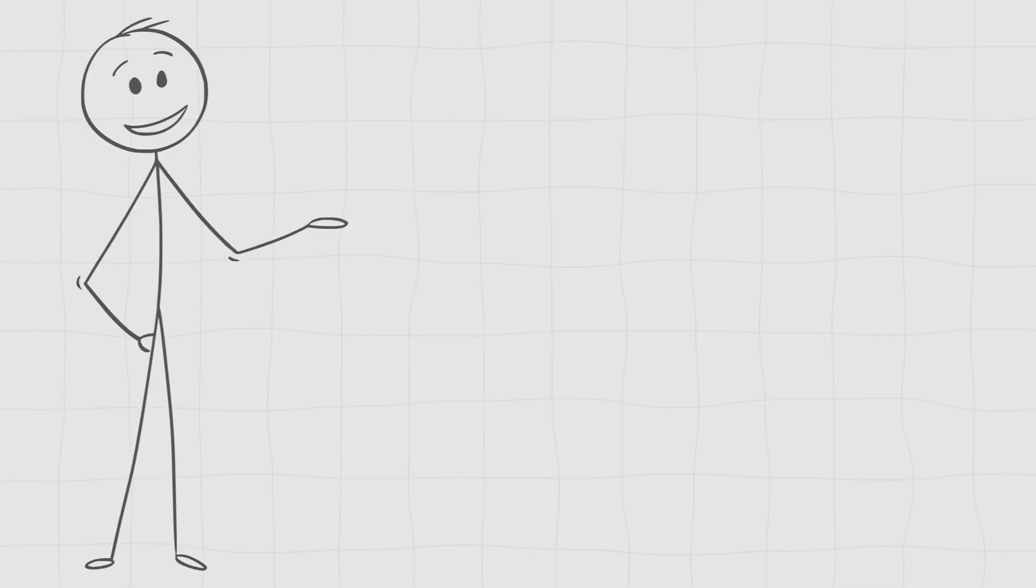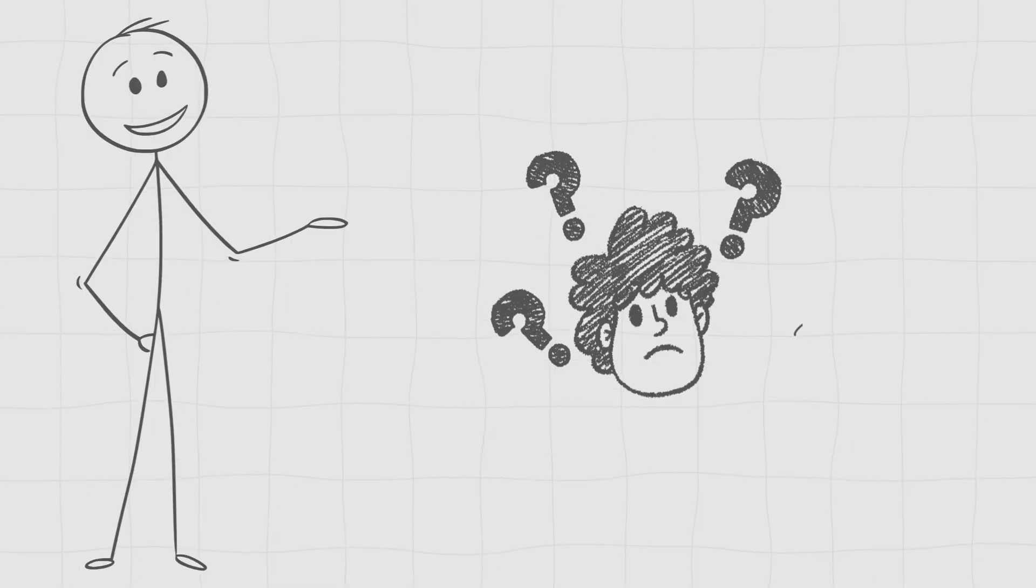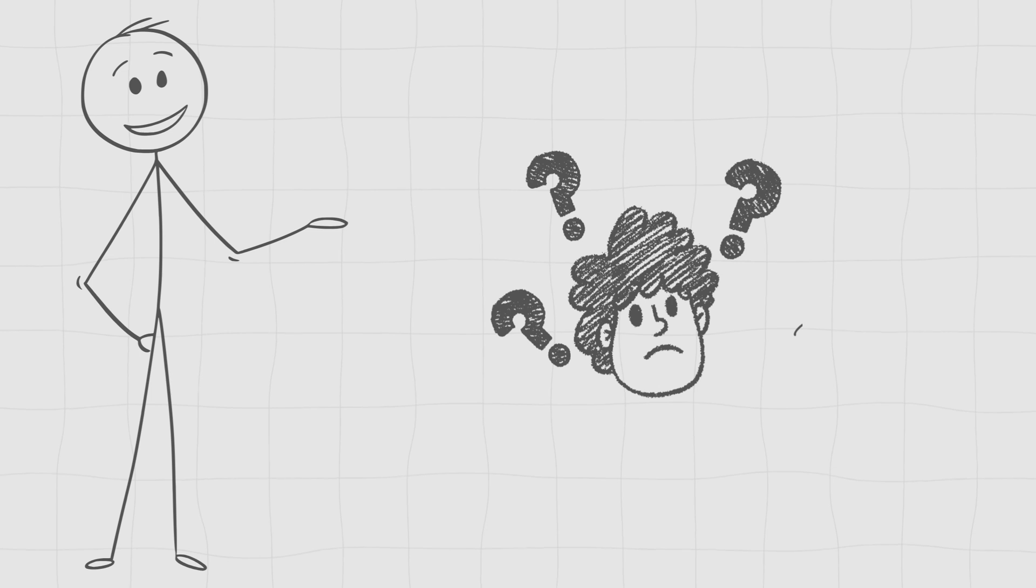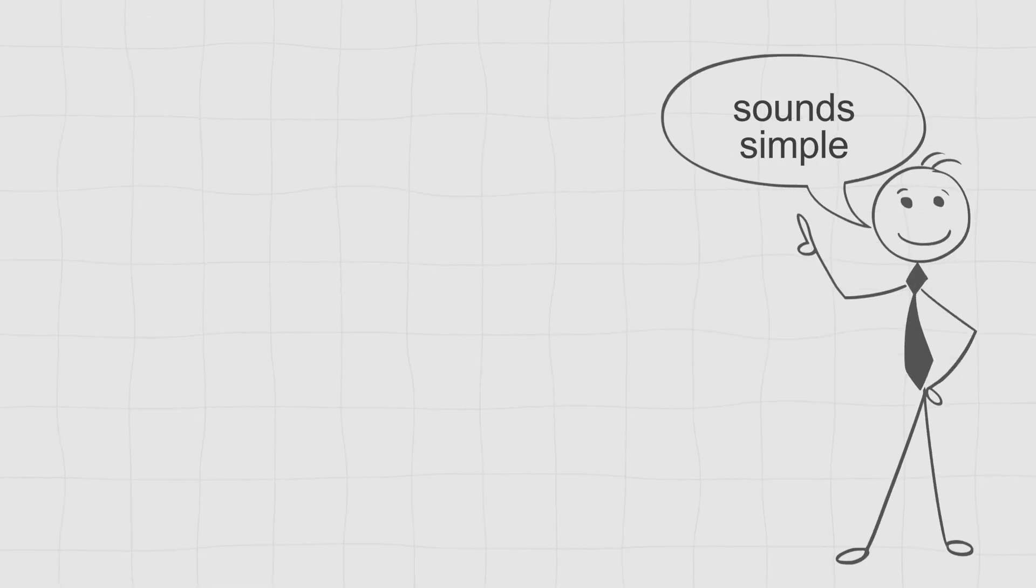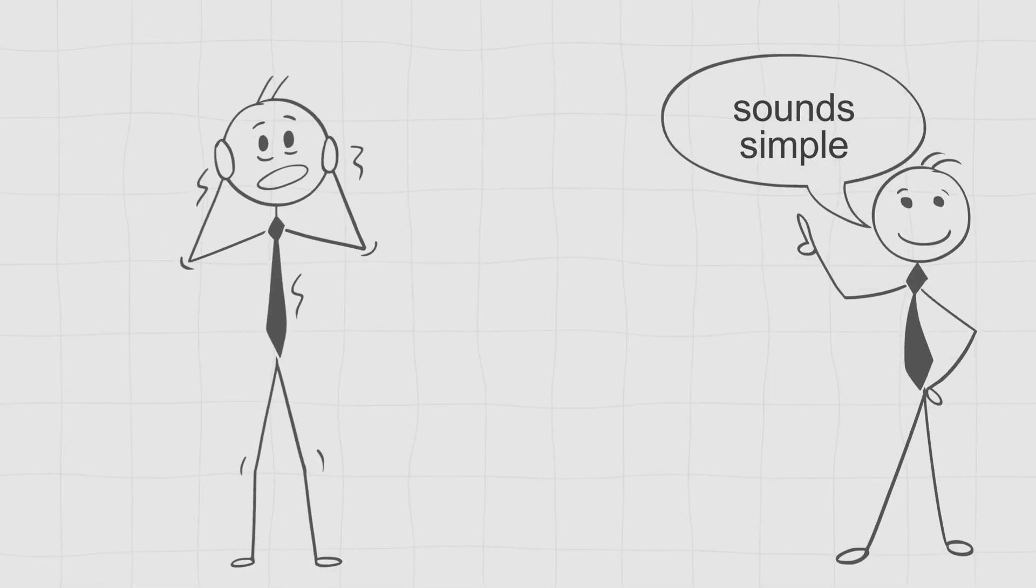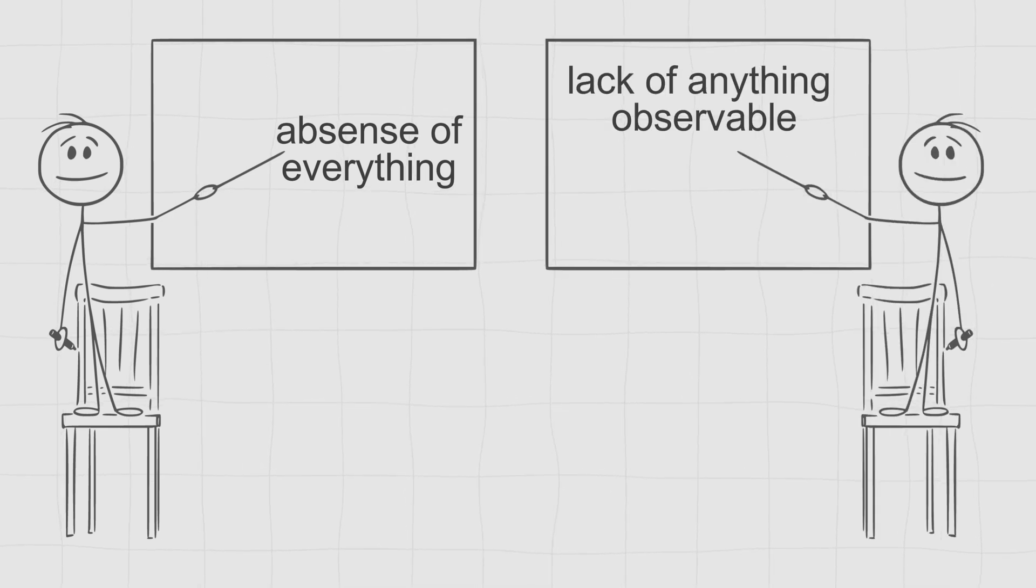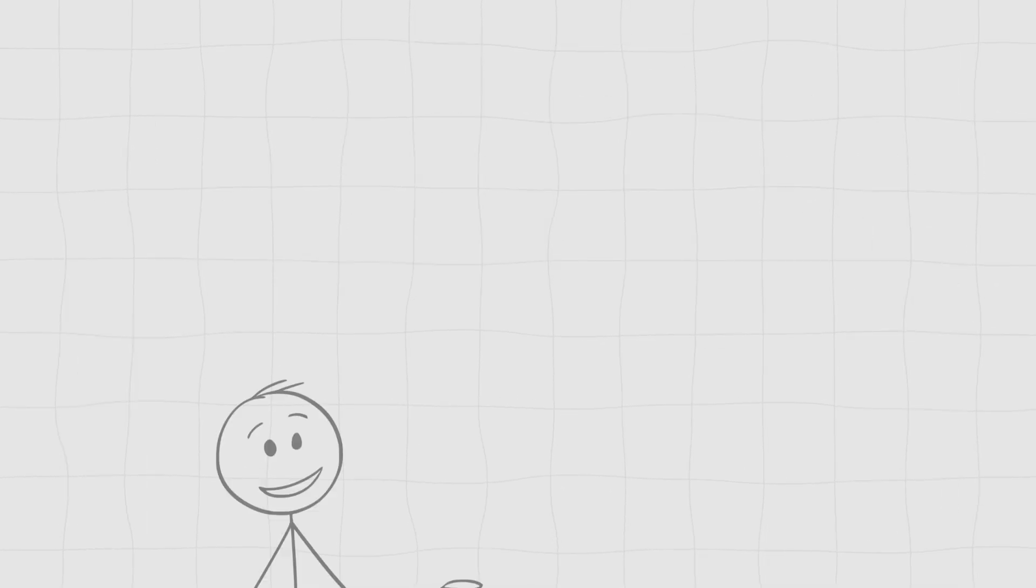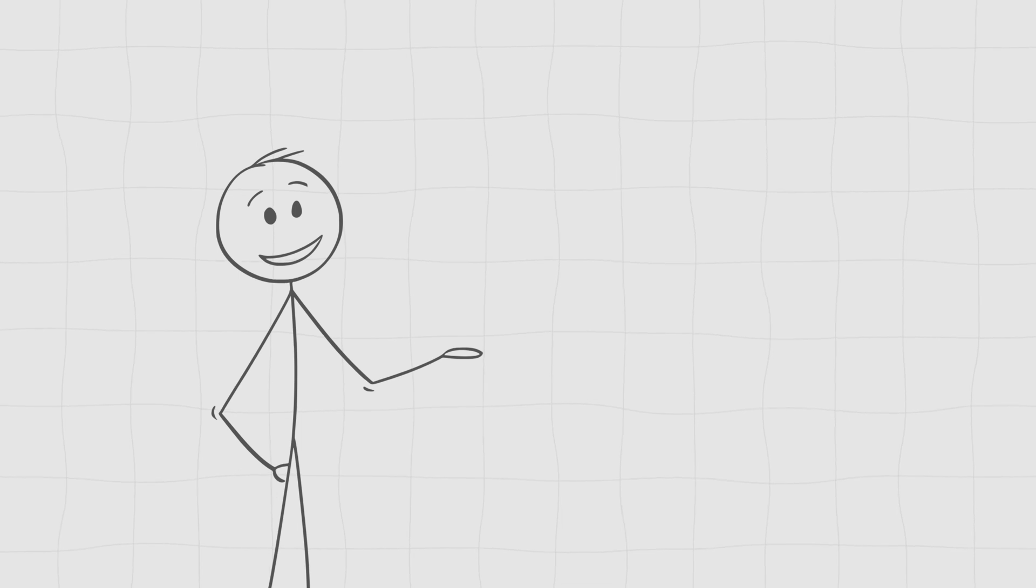Before we can figure out what nothing is made of, we need to define what it means. That sounds simple, but trust me, it's a nightmare. Is nothing the absence of everything, or just the lack of anything we can observe? Philosophers have been arguing about this for centuries.